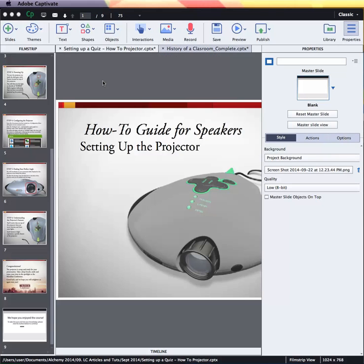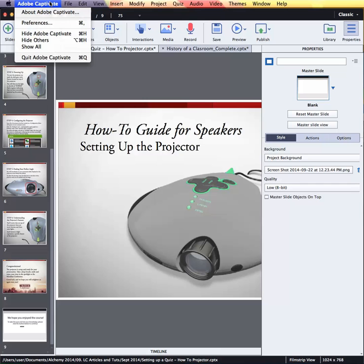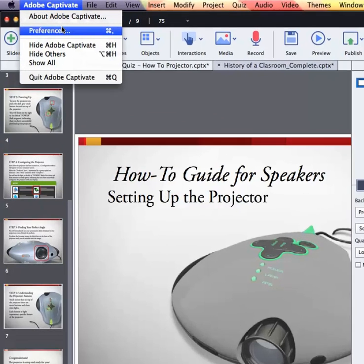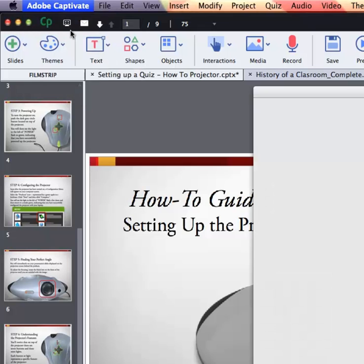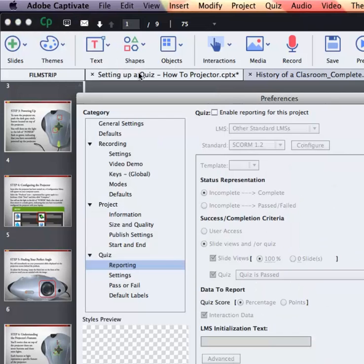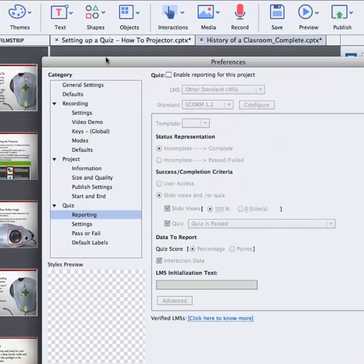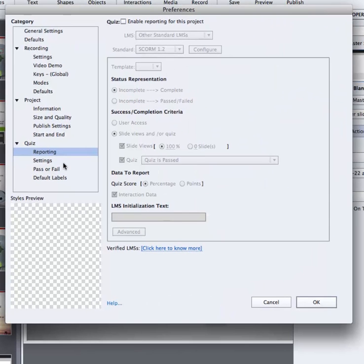In order to set up a quiz in Captivate, we need to follow a few steps. The first step would be to set up a quiz's preferences. We need to inform Captivate that we want to produce a quiz inside this project, and also set up what would constitute completion or incompletion of that project, as well as a pass or a fail.